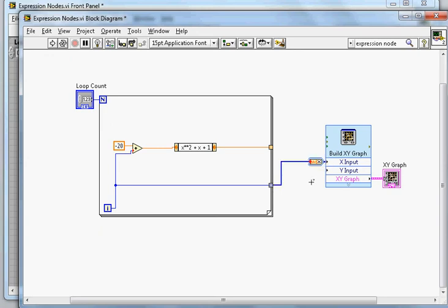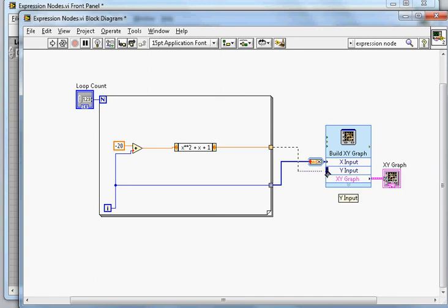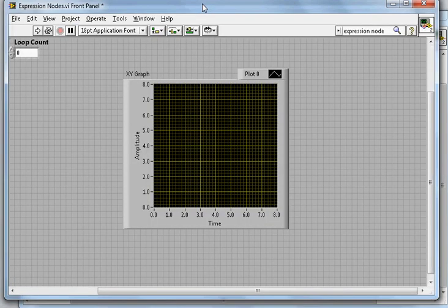And this is my Y value, that is the output of that expression.